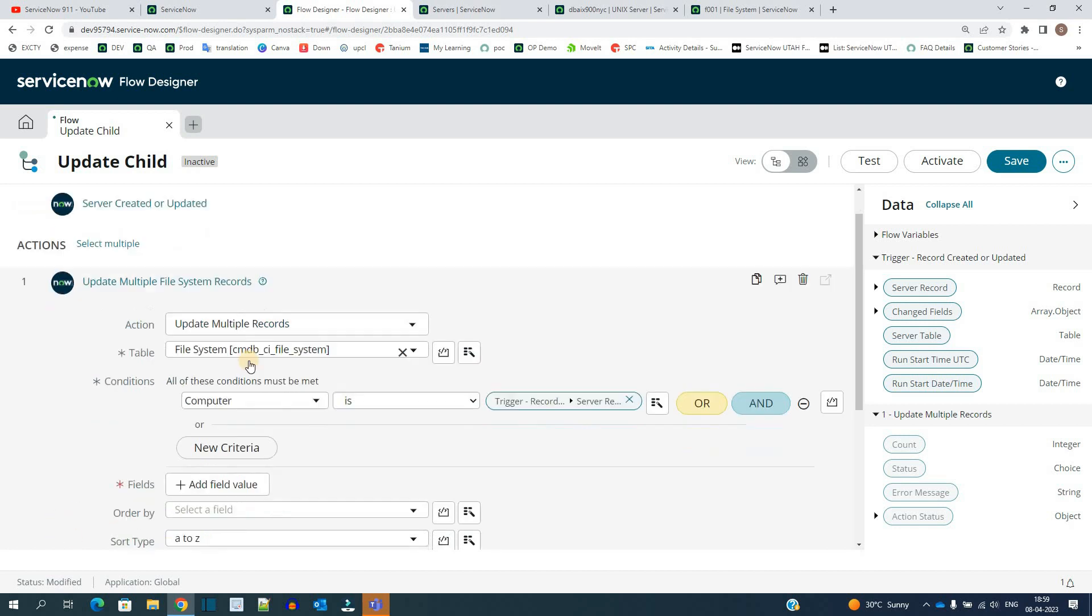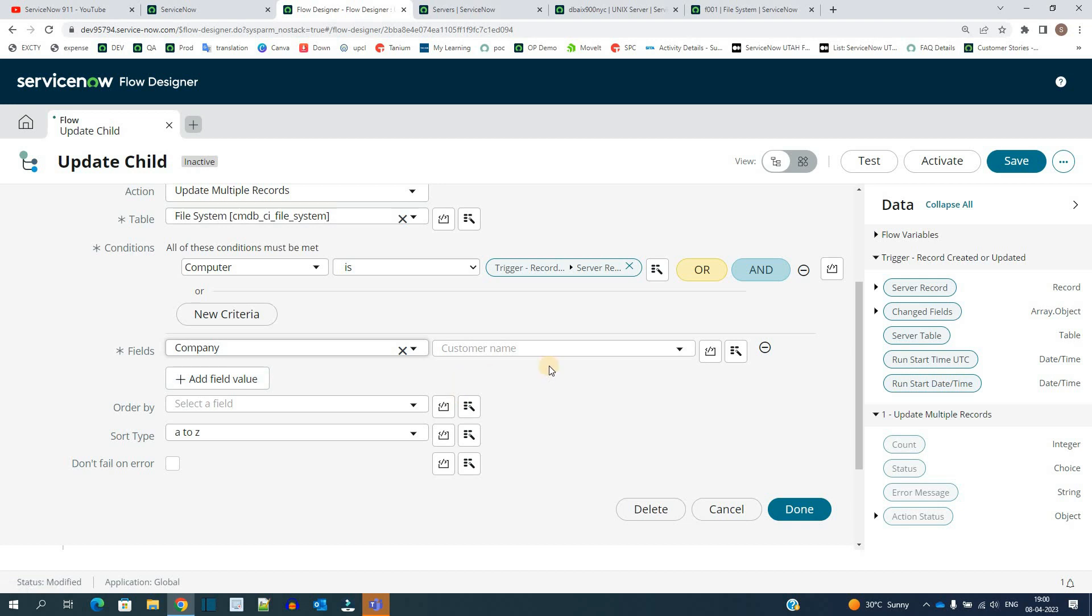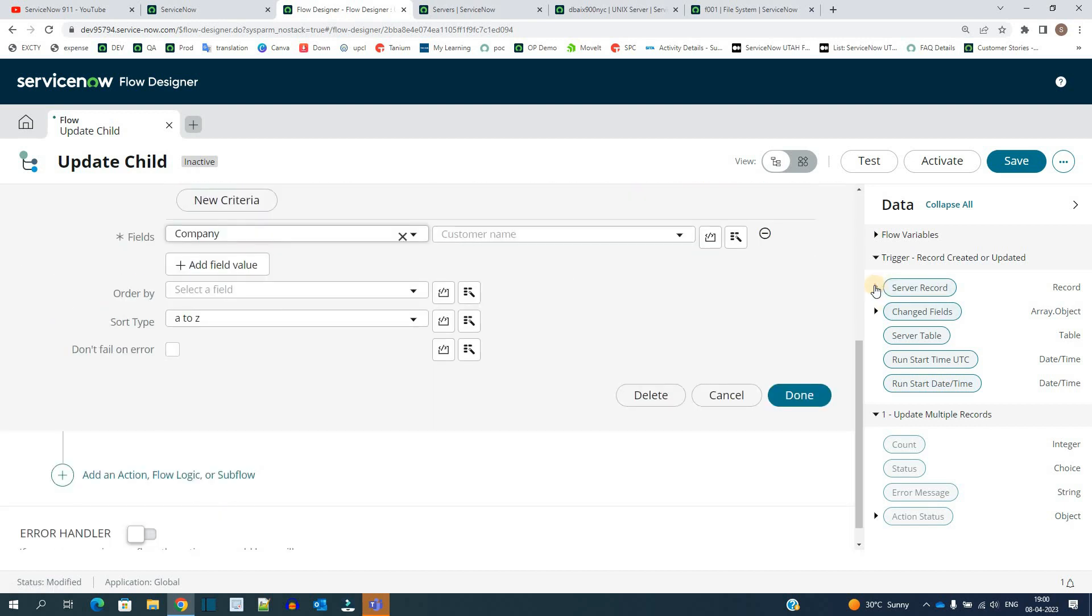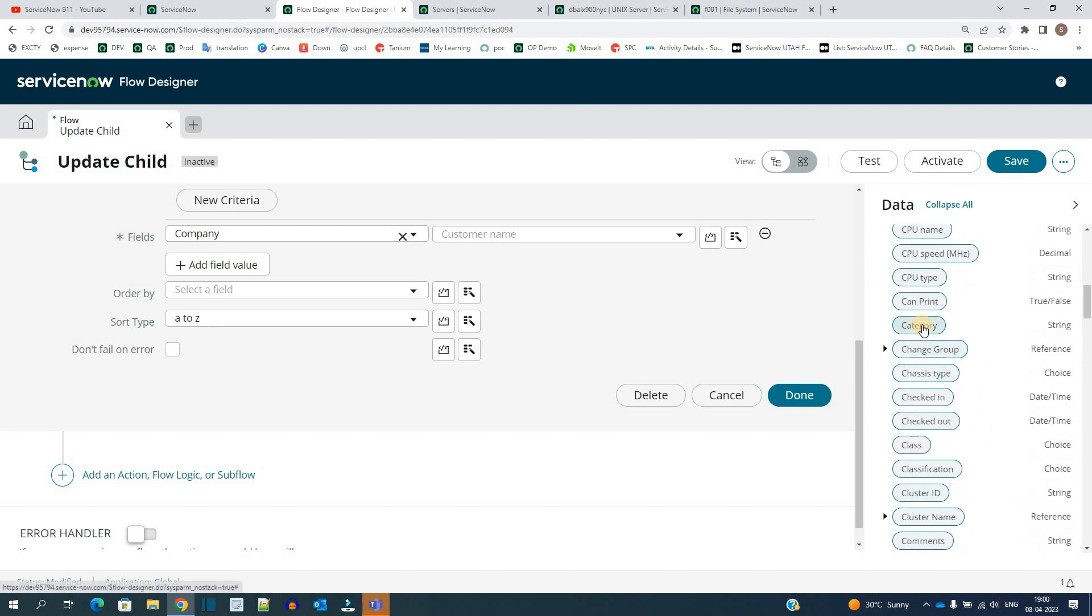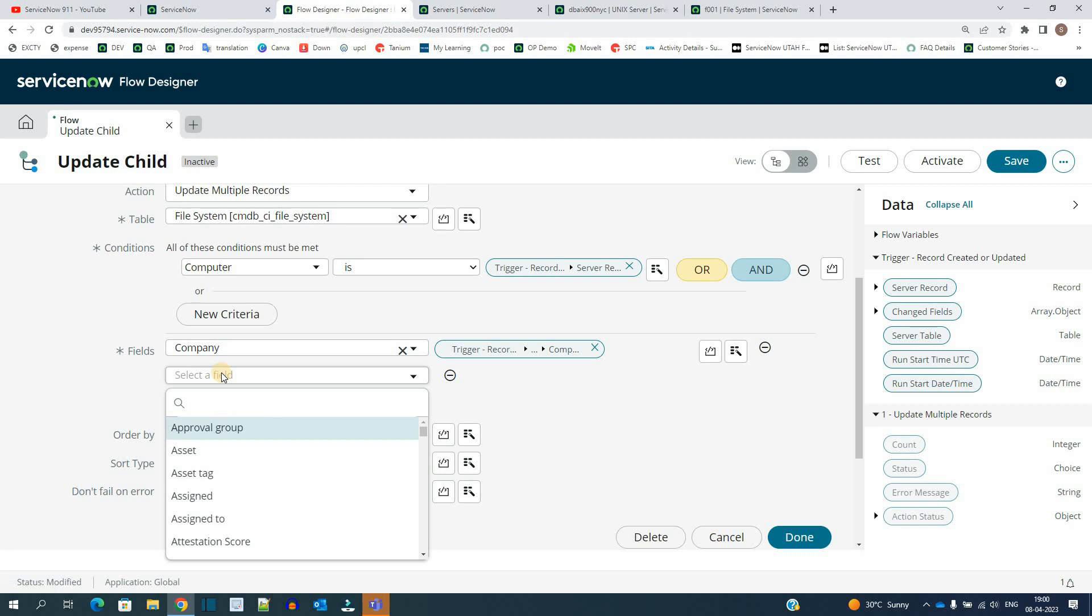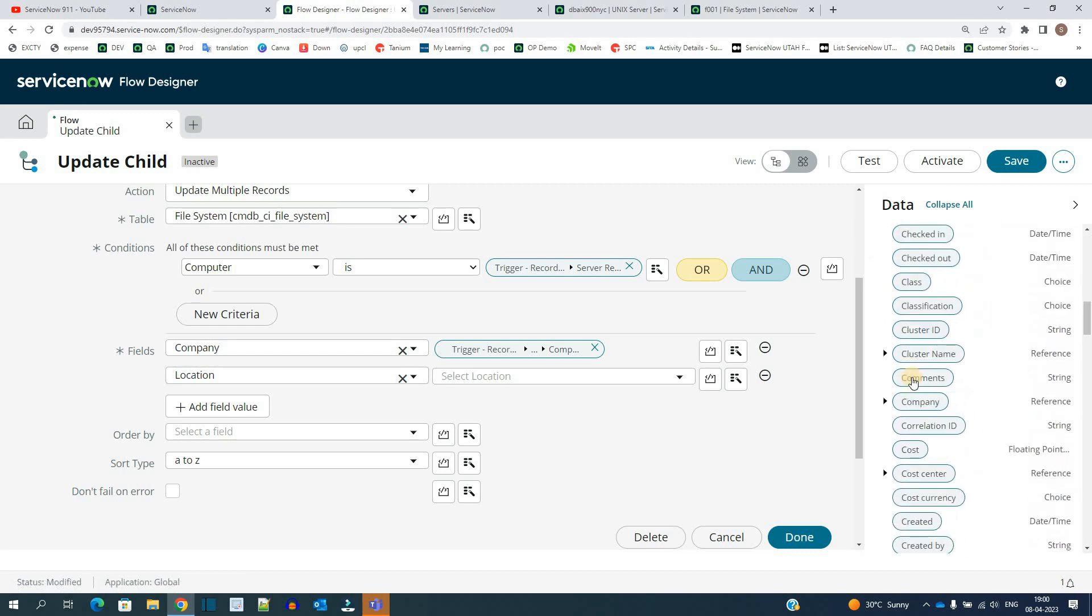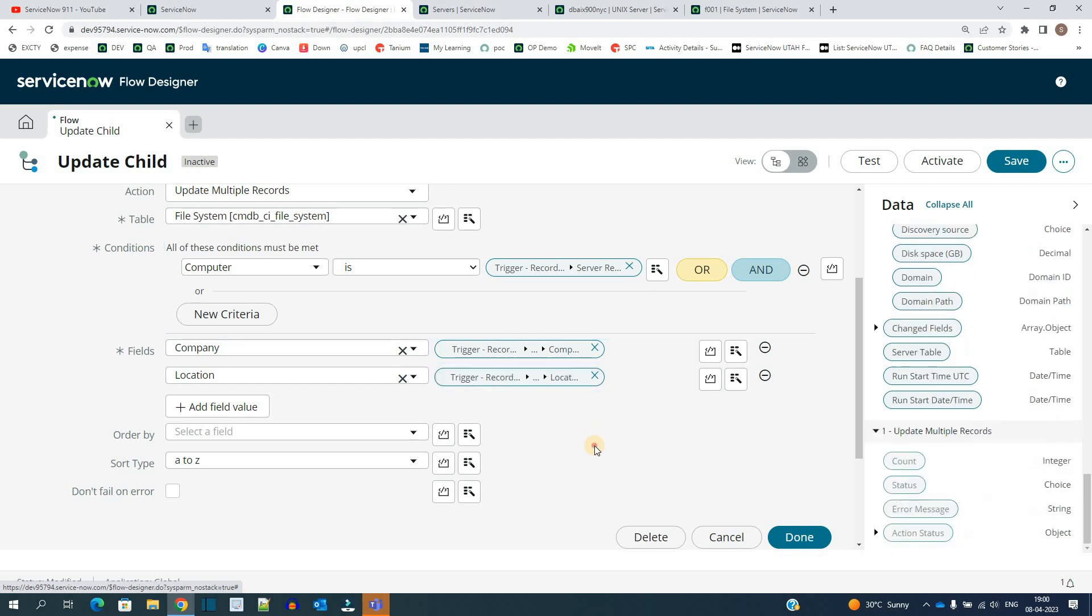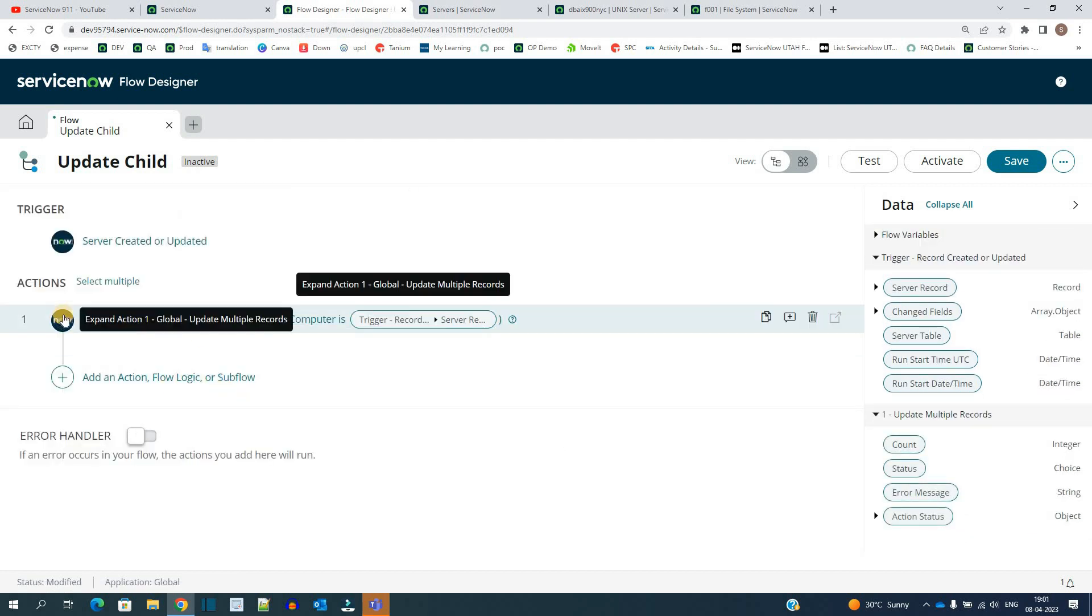Now the next step is adding the fields. What fields we have to update? We have to update the company field and update it by the company field of server table - which server? The above server which got triggered. So here in this server record you have to pick up the company, just drag and drop here. Now we have to update one more field - that is location. So location of child will be the location of server. Go to server record, add the location.